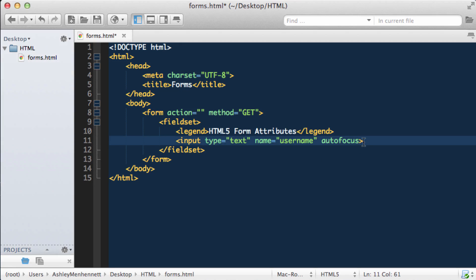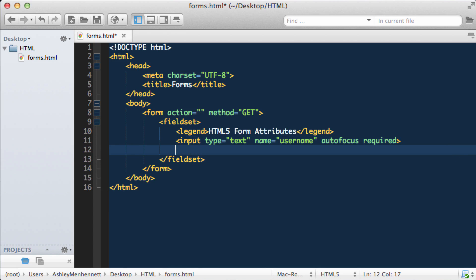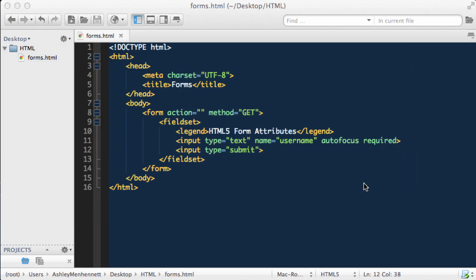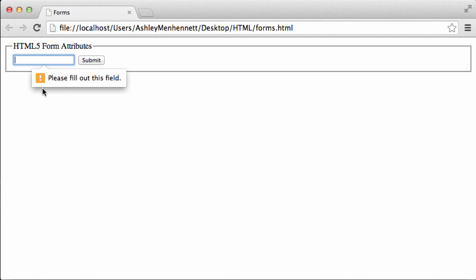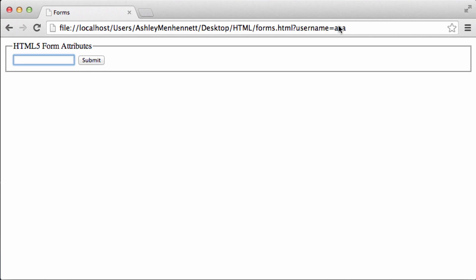So what if we actually require a user to fill in a certain input? We can do that by using the required attribute just like that. So let's go ahead and add in our input of type submit so we can test out this required attribute. As you can see our input field still has the autofocus attribute working nicely. So if I go ahead and click submit, I actually get this little pop-up saying please fill out this field. So I can go ahead and type in anything and the form will be submitted.